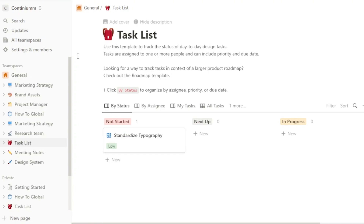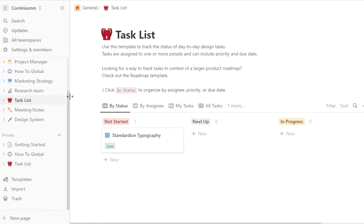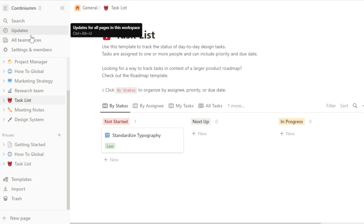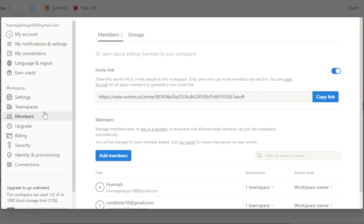Notion is a very easy-to-use platform where you can create different workspaces, and each workspace has different notes that you can take — you can create different projects and manage them. Here we have our main workspace. We have search, updates, all team spaces, settings, and members.